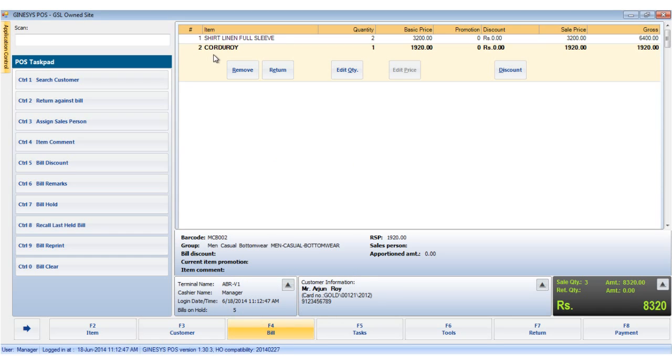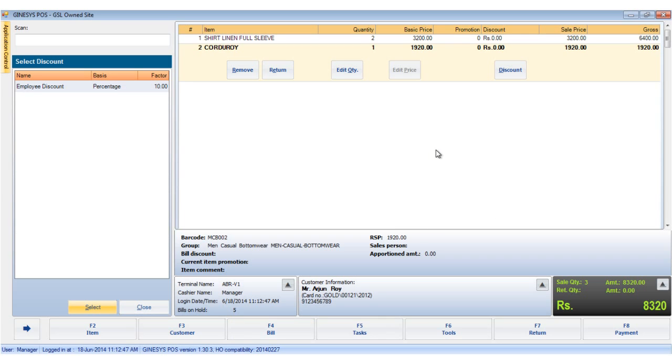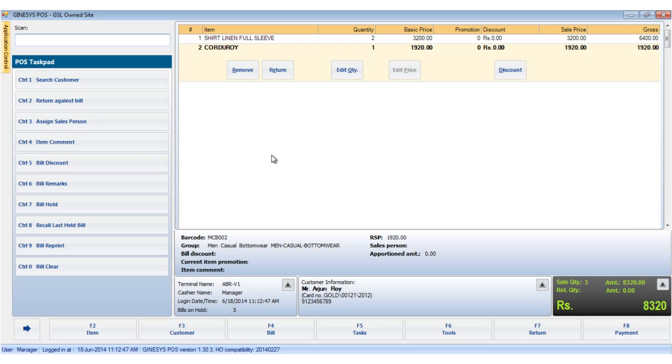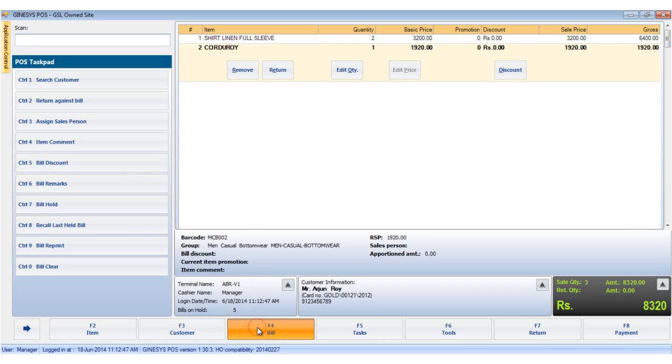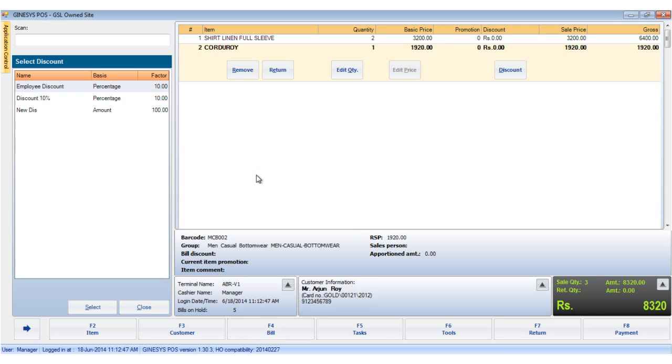The bill level discounts operates on the bill as a whole. For the bill level discounts we can do two things. We can either hit the control and five keys together or select the discount option in the bill button.